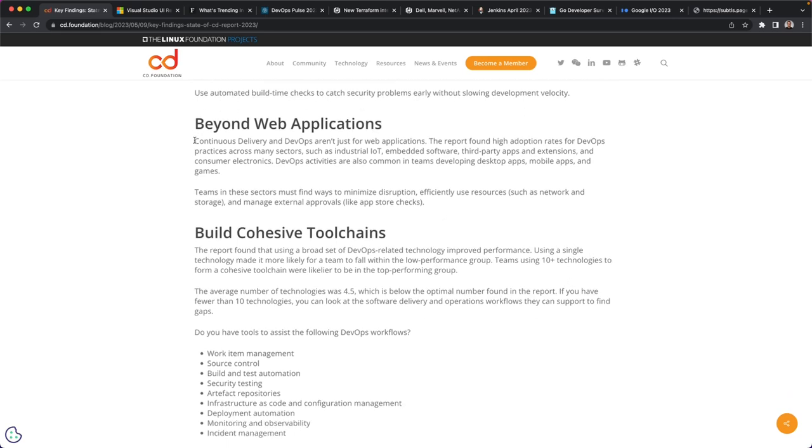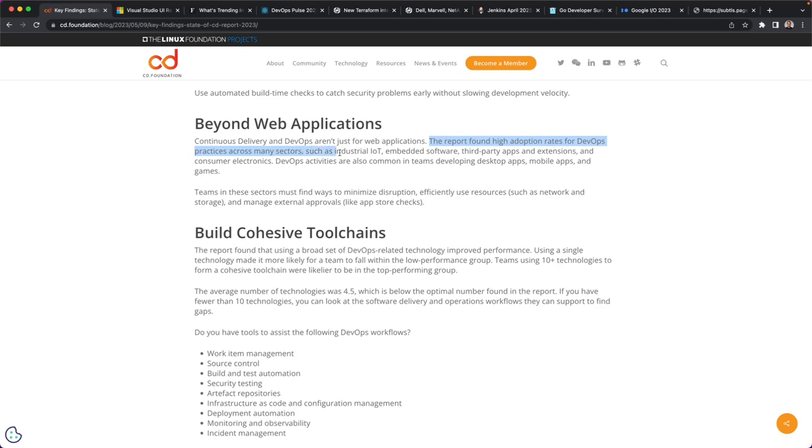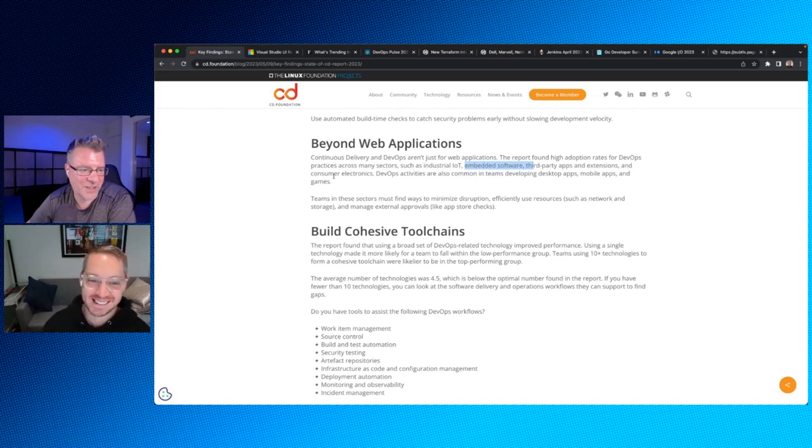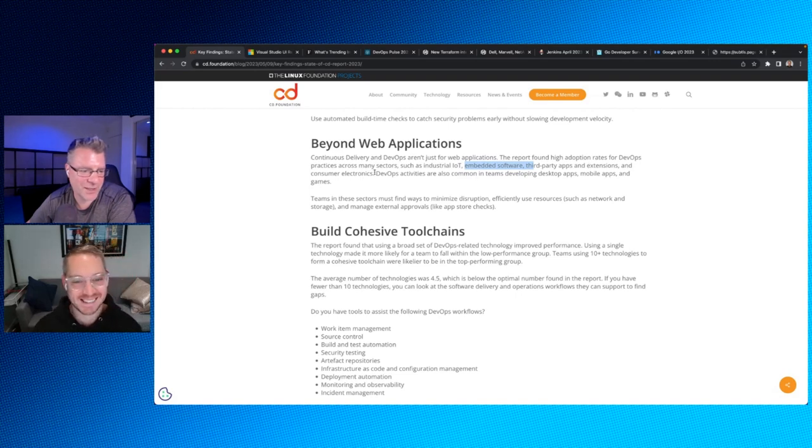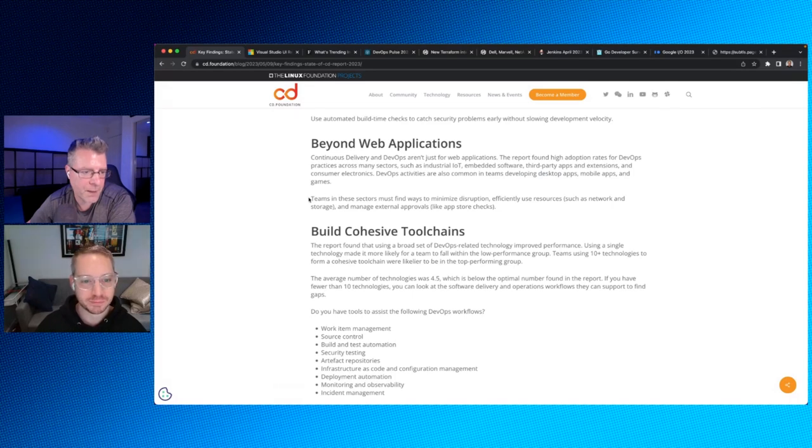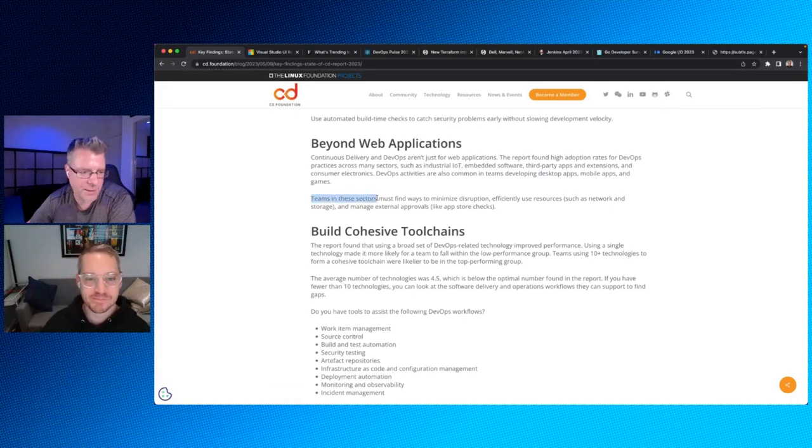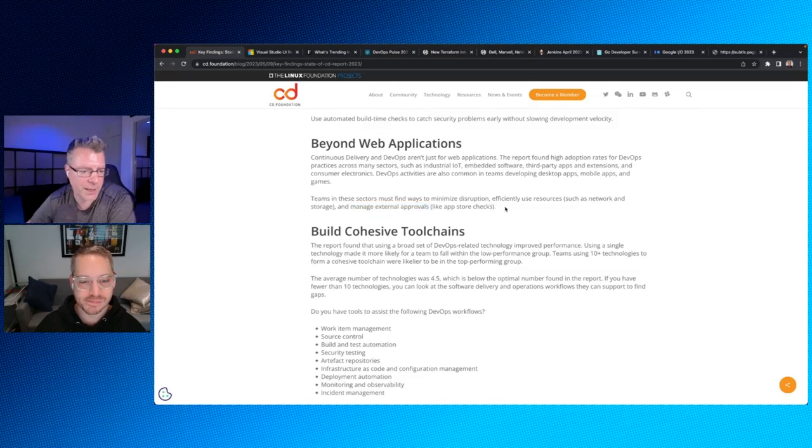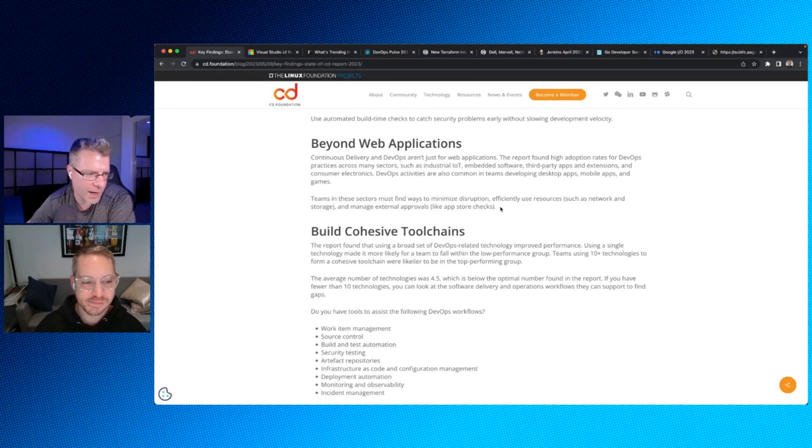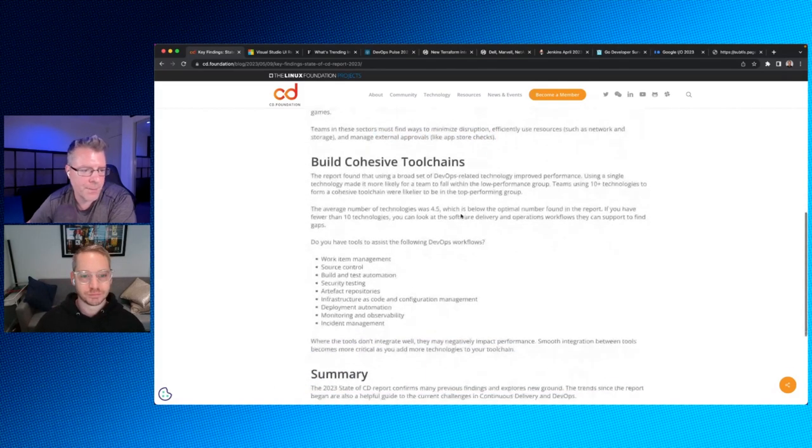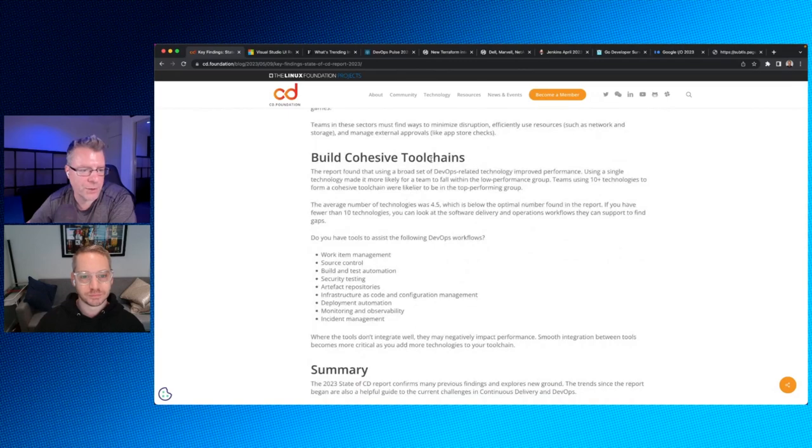Beyond web applications, continuous delivery and DevOps aren't just for web applications. The report found high adoption rates for DevOps practices across many sectors, such as industrial IoT or Internet of Things, embedded software, third-party apps and extensions and consumer electronics. DevOps activities are also common in teams developing desktop apps, mobile apps, and games. Not surprising. Yep. We see a lot of teams. Yep. Teams in these sectors must find ways to minimize disruption, efficiently use resources such as network and storage and manage external approvals like app store checks.